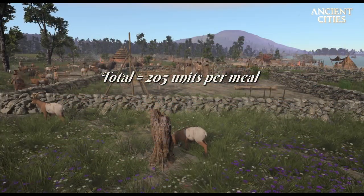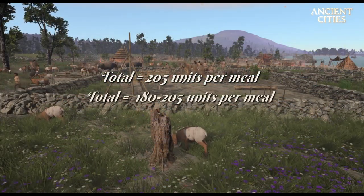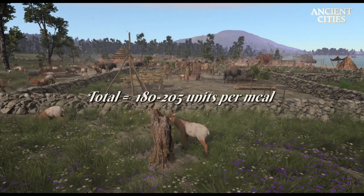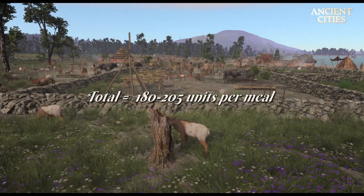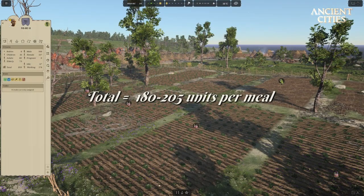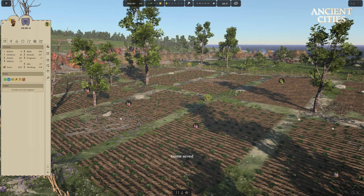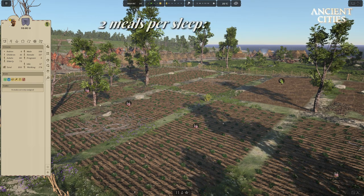We wish to have between 180 and 205 units per meal. Now let's calculate per sleep. All numbers will be approximate as the tribe normally eats a mix of low, medium and high calorie foods. The tribe eats 2 meals per sleep.